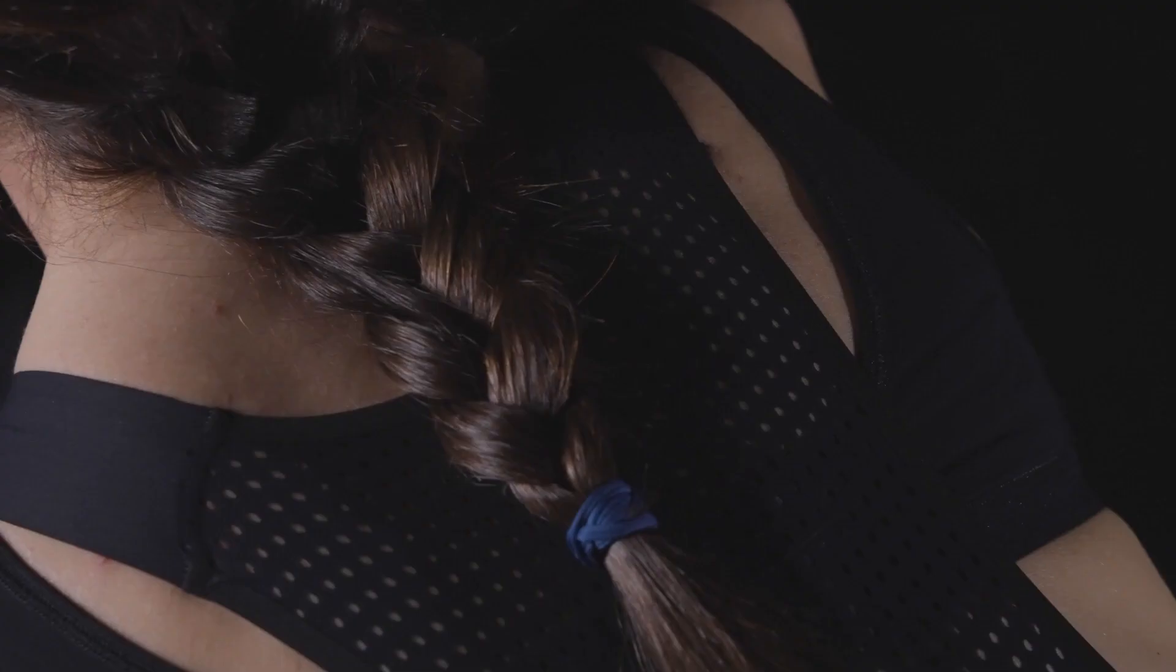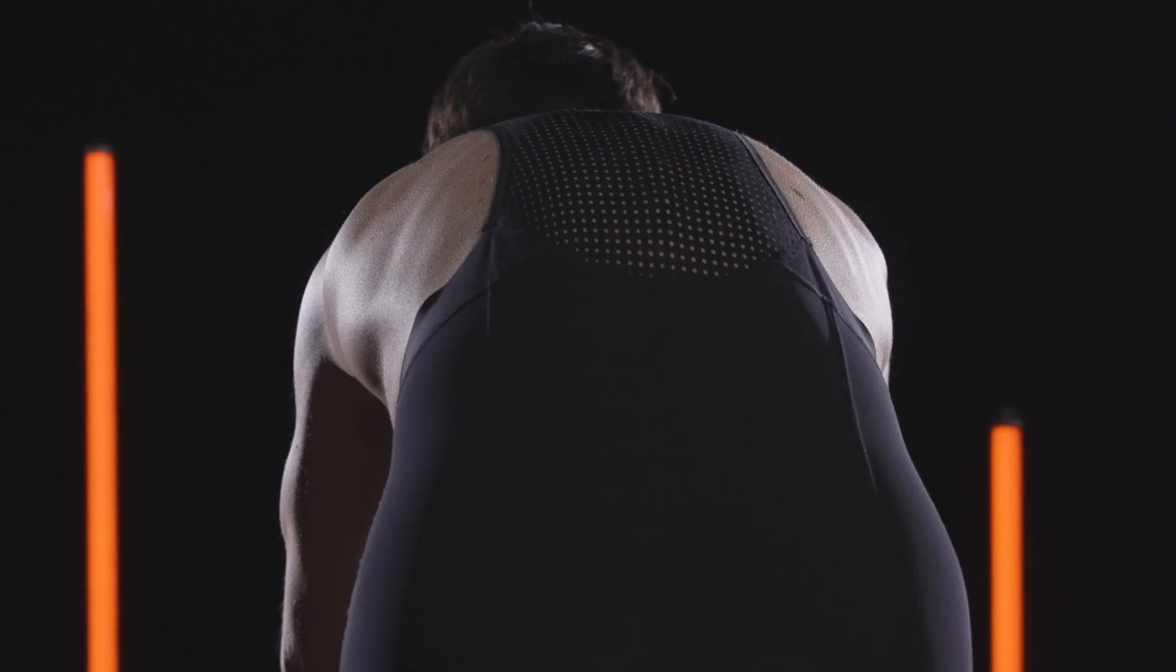The soft perforated back panel provides even support to the back of the short. Little details that make a big difference on your long rides.